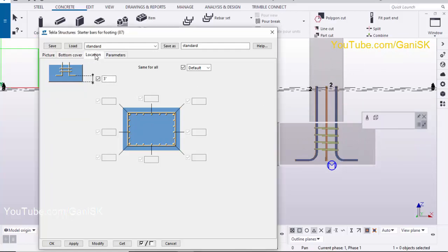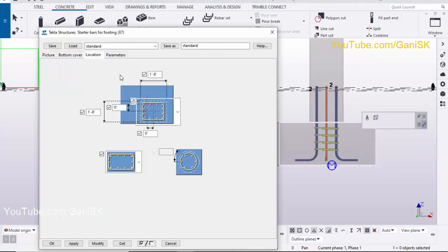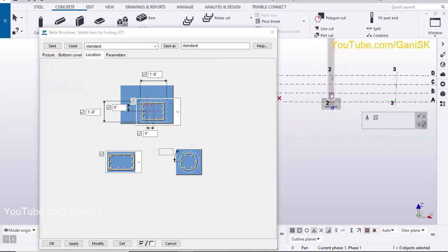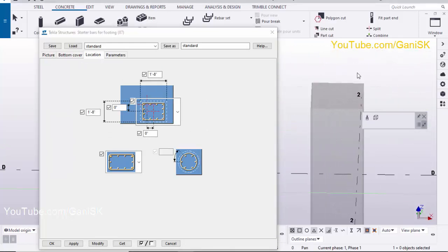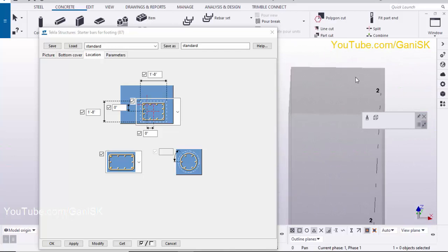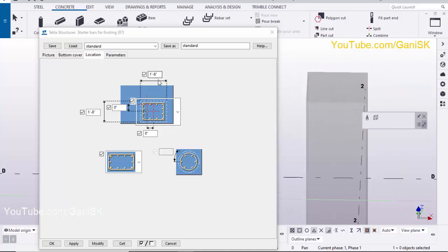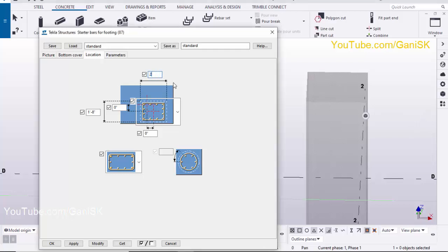Now click on the Location tab. From this tab you can maintain the column size. Since we set the column length, height, and width to 2 feet, we need to enter 2 feet here. By default it shows 1 foot 8 inches, so update both values to 2 feet according to the column size.